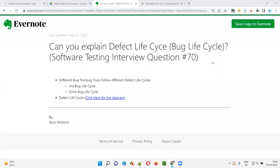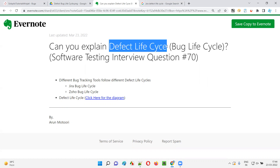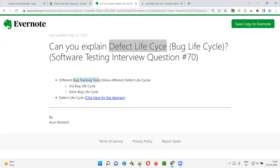Hello all, welcome to this session. In this session I am going to answer software testing interview question 70: can you explain the defect life cycle?